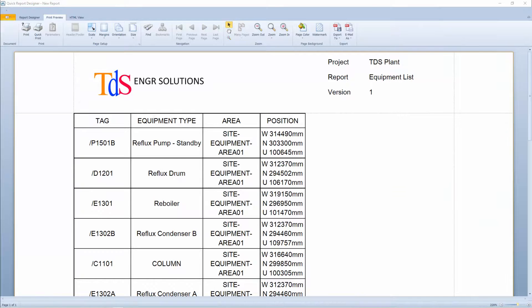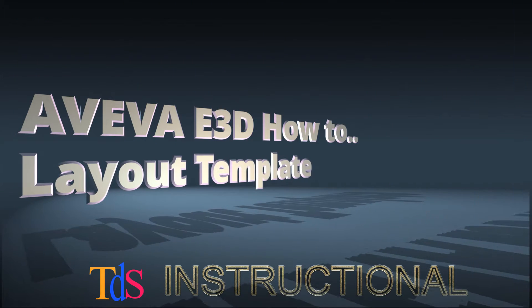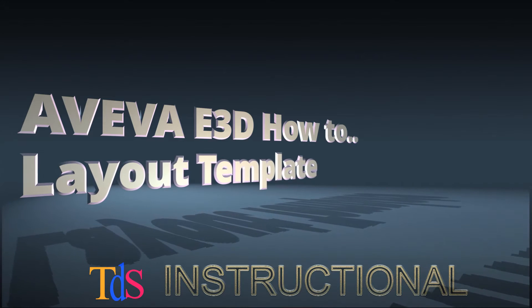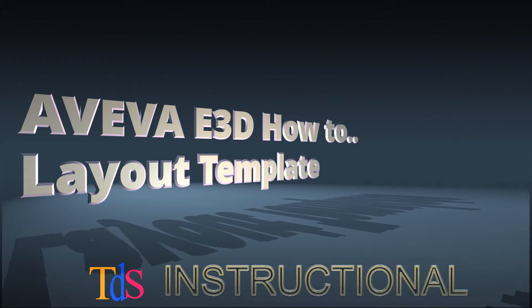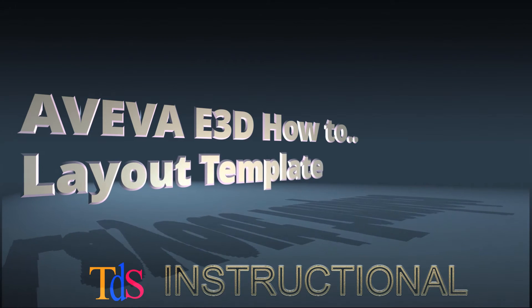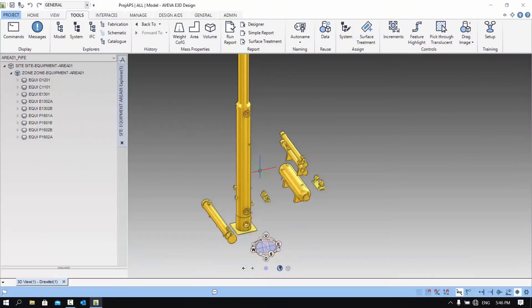Hi, I'm Thiam Seng. Welcome to another E3D how-to. I'm going to show you how I created the layout template in our previous video on reporting with search.